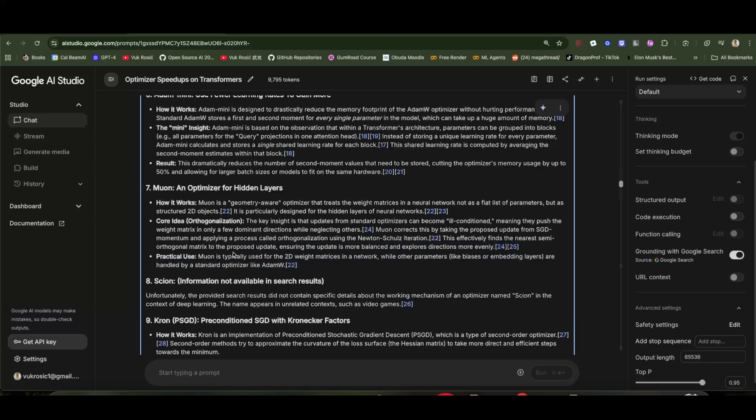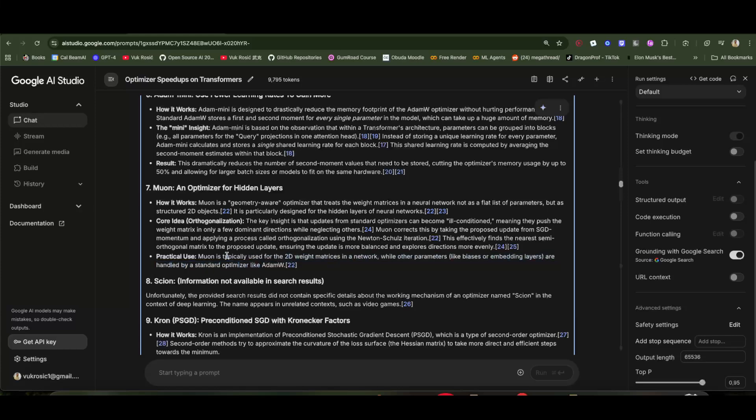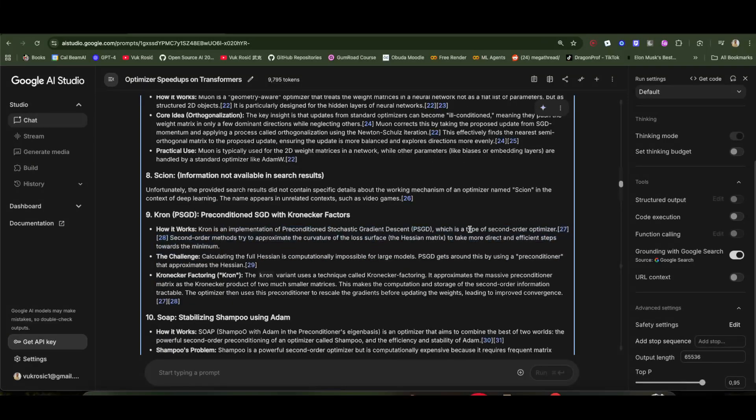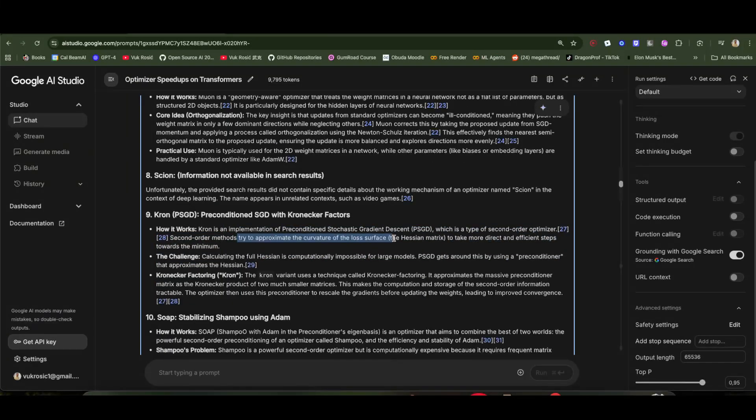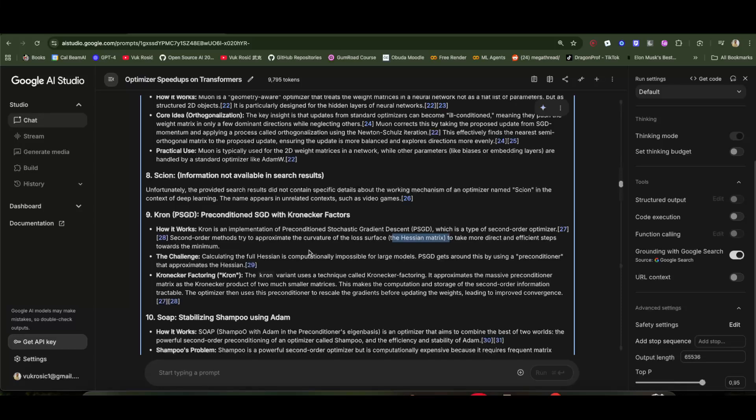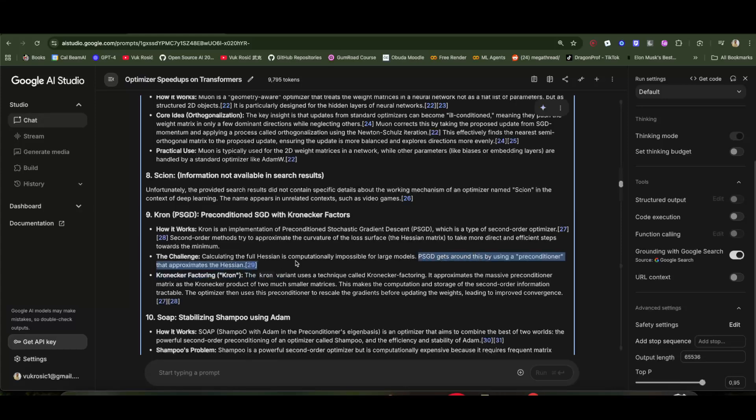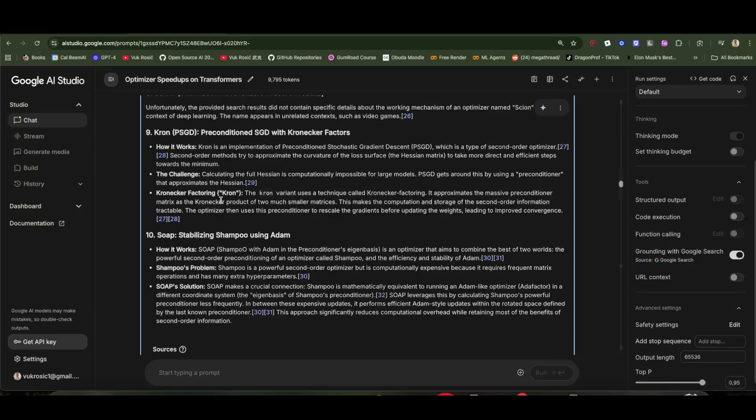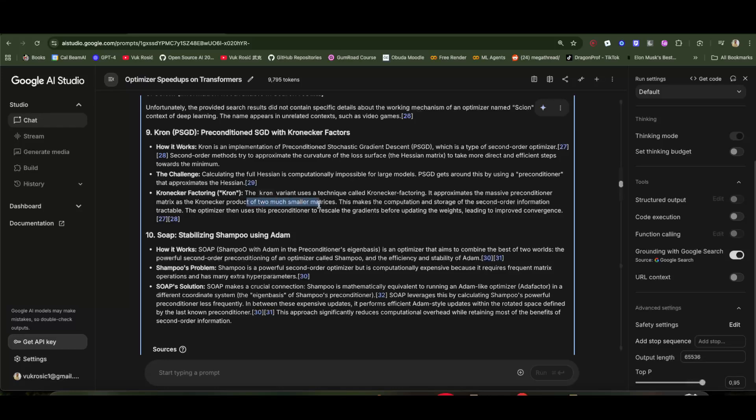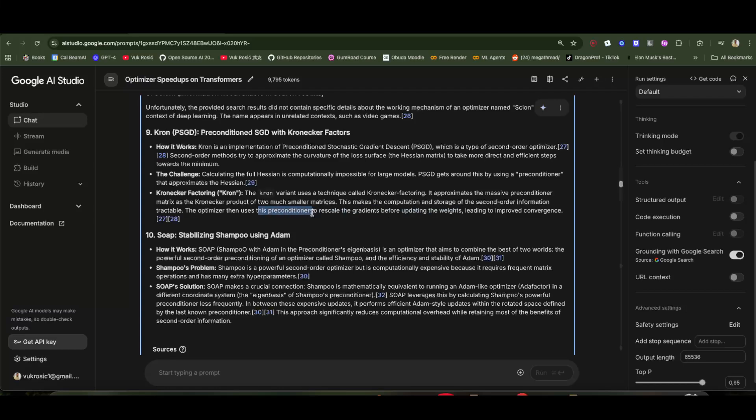Prone is a type of second order optimizer. As I understand, this is the second derivative that calculates if the loss surface is concave or convex—the Hessian matrix. Because the Hessian matrix is computationally impossible for large models, they use an approximation method. It uses this Kronecker product to approximate, of two much smaller matrices, to approximate the big matrix. The optimizer uses a preconditioner to rescale the gradients before updating the weights.